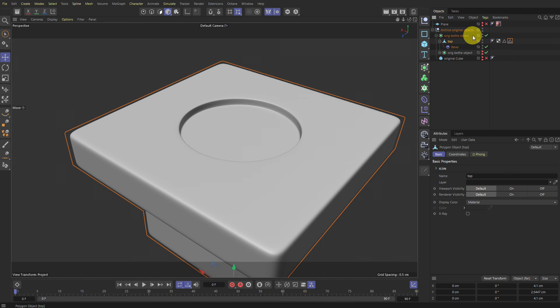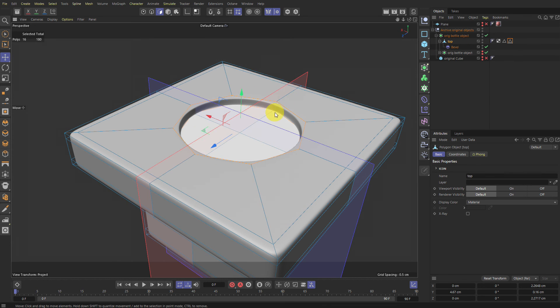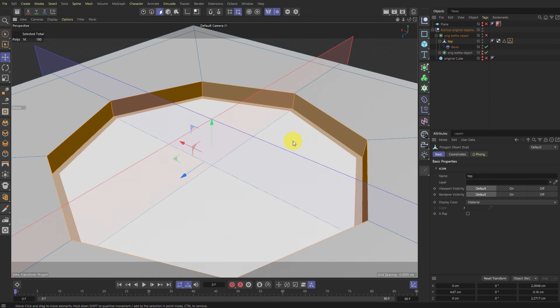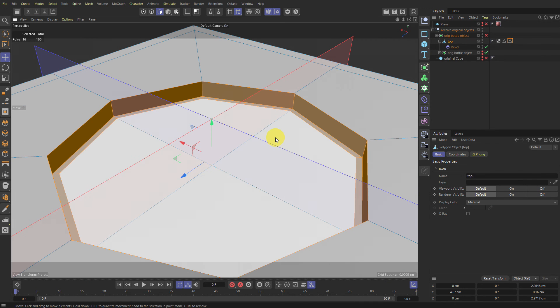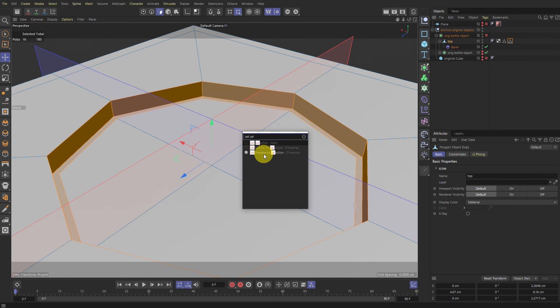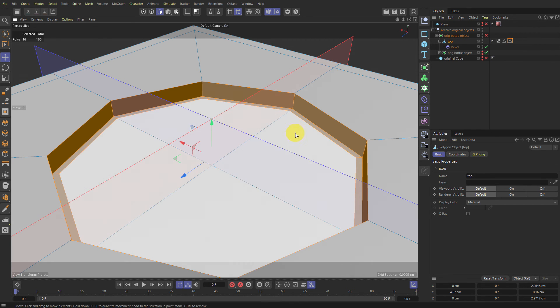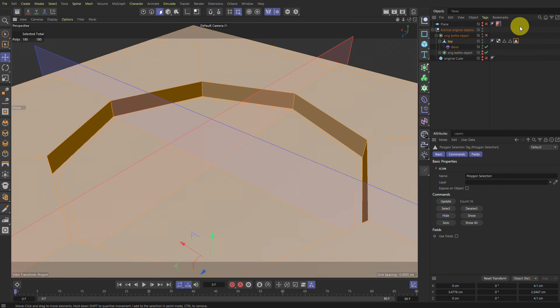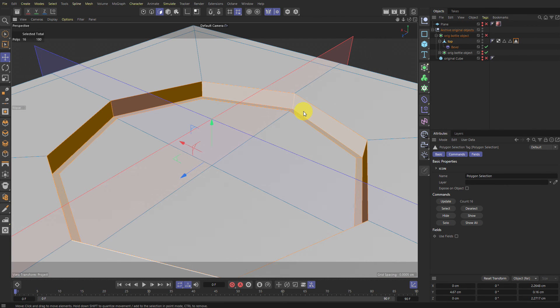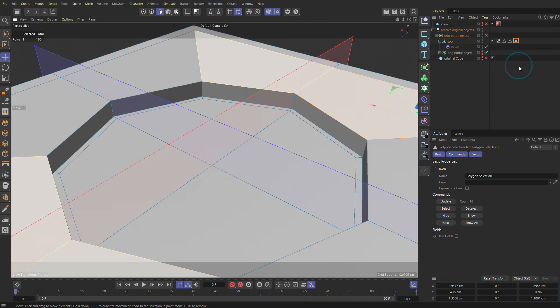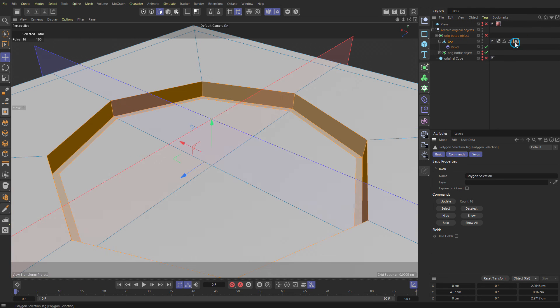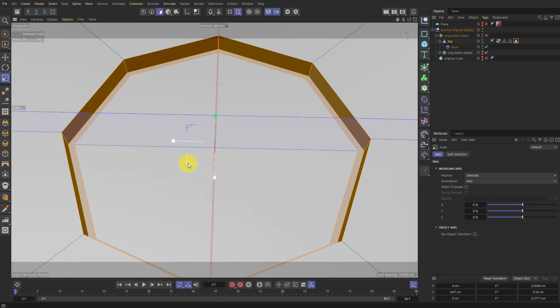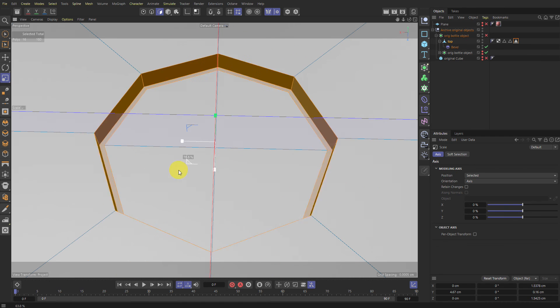And just to make things easy as well with these polygons here, for example, that we have selected. We can also make these into a selection. So set selection. No, it's not here. I don't know. I have a shortcut, whatever. It's Store Selection. There you go. So if we select something else, we can always come back to this. And scale it to make sure the circle is the right shape.